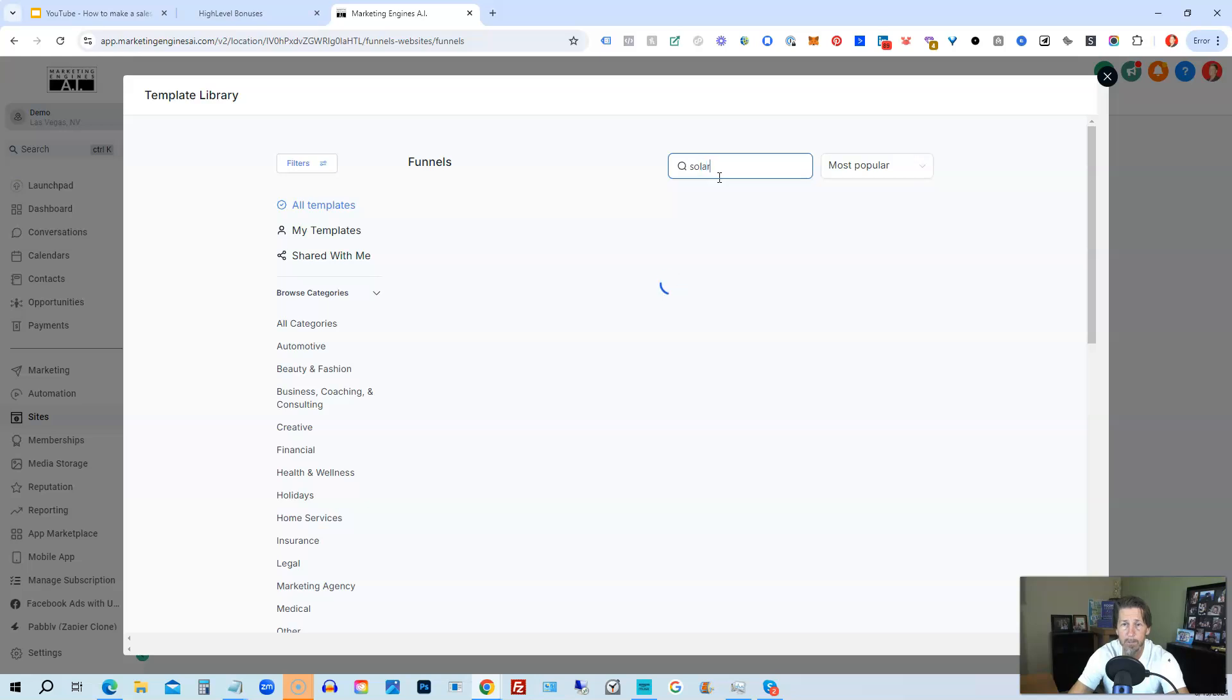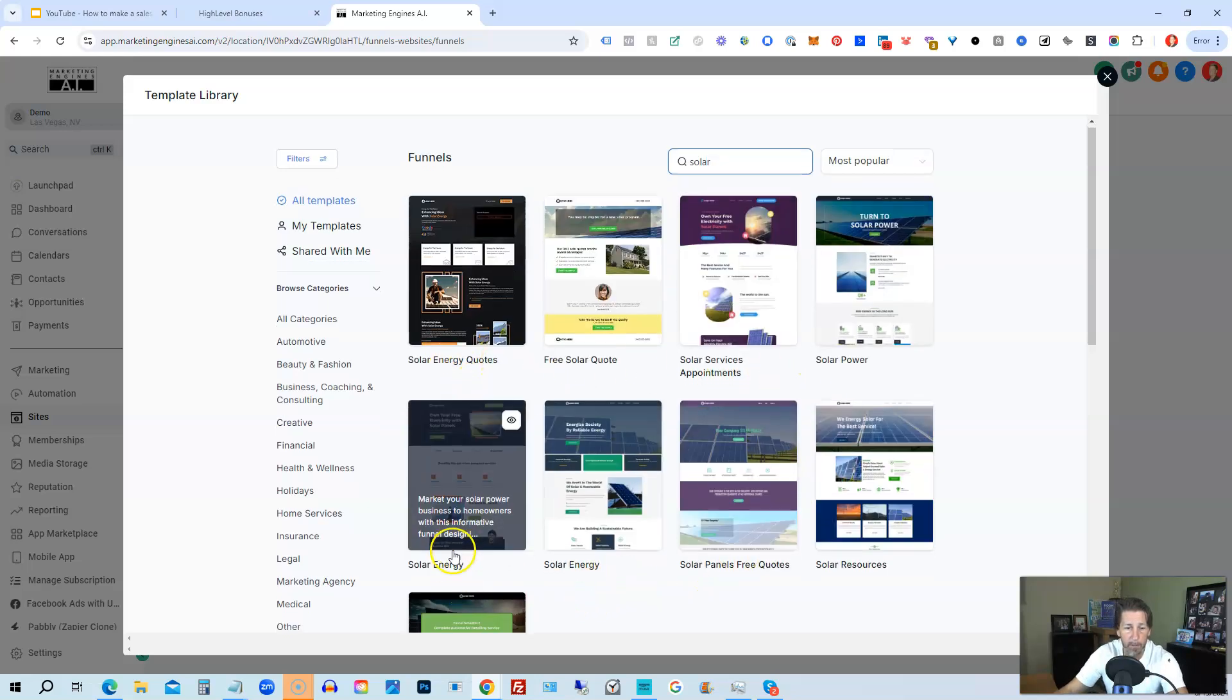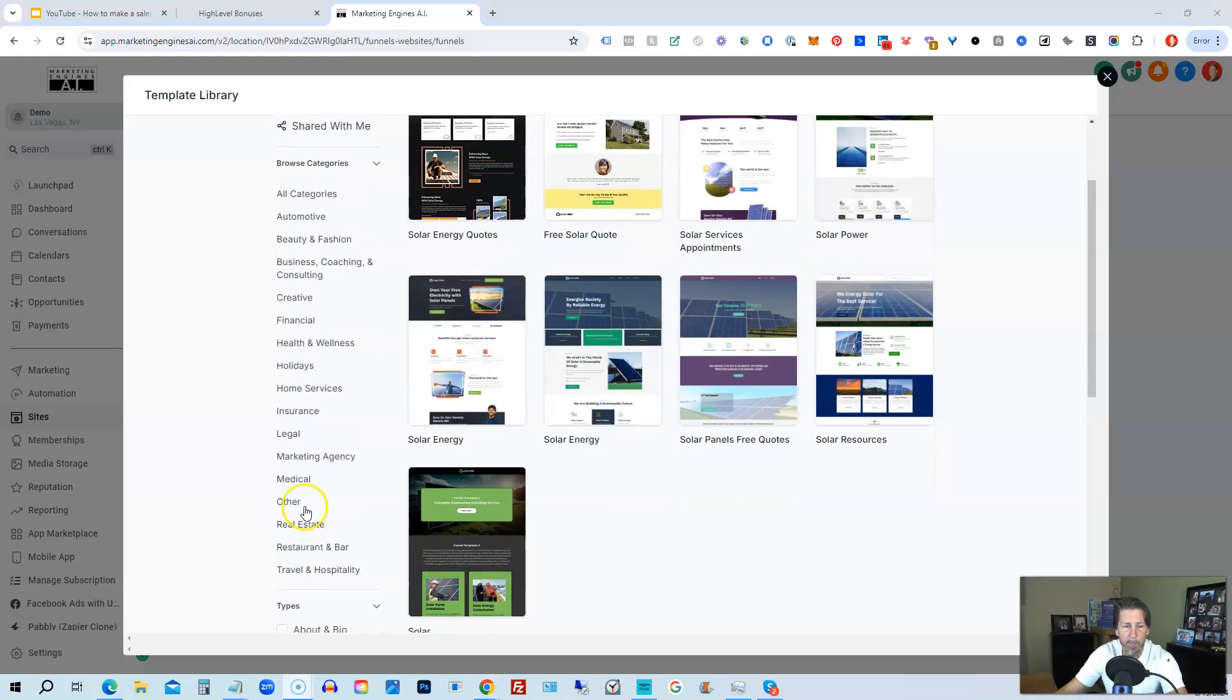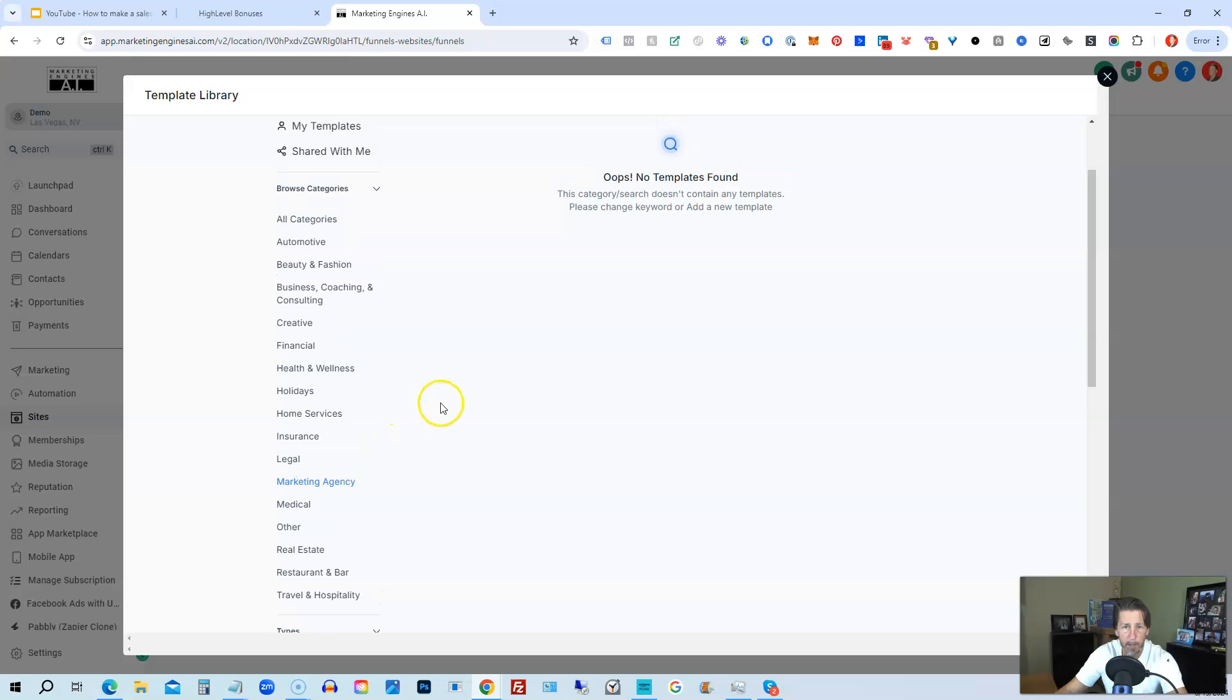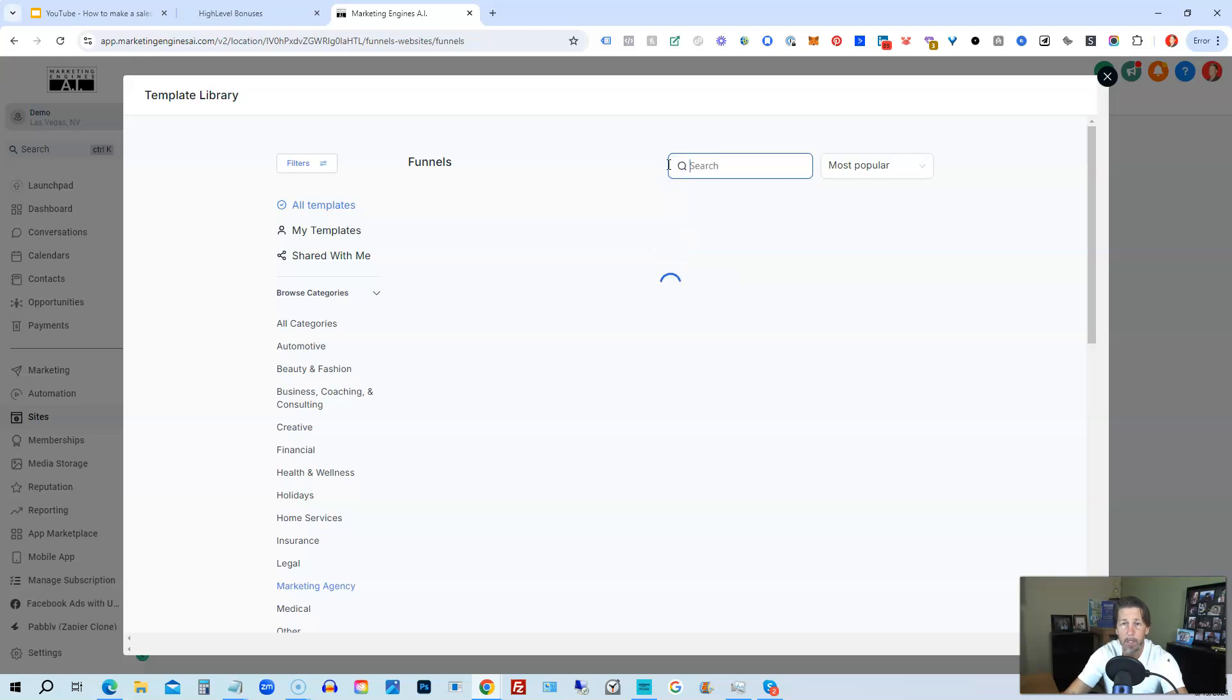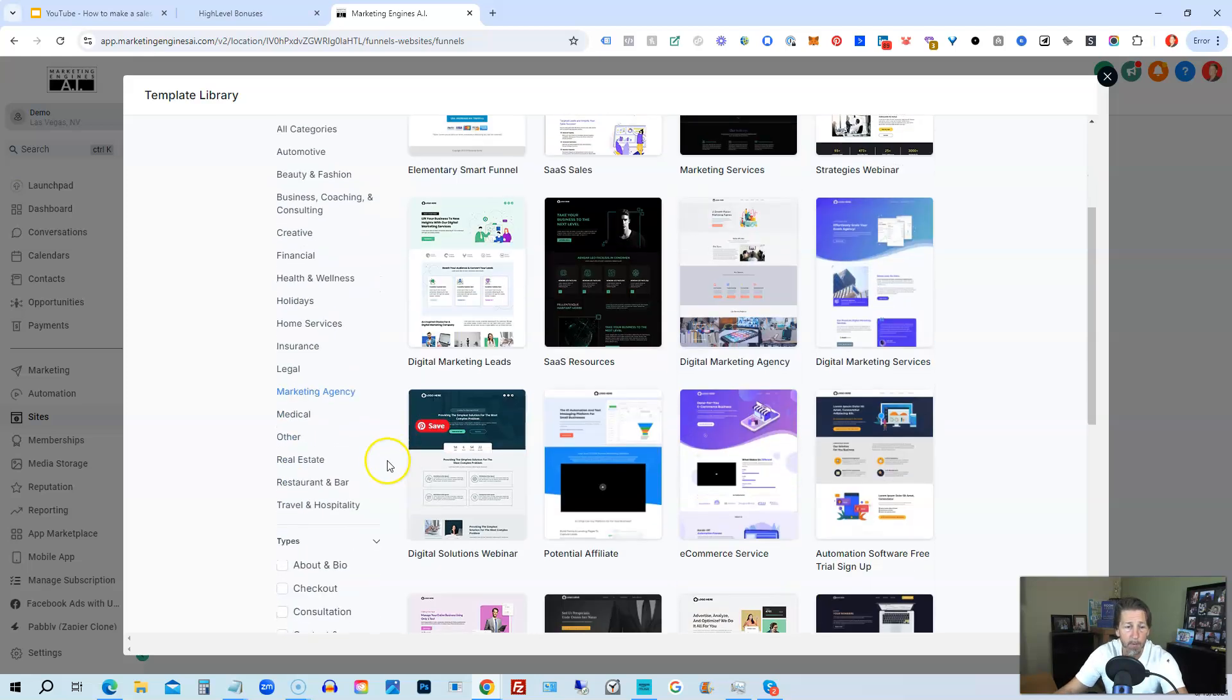For instance, if you're looking for solar and you didn't see solar on the left hand side, type in solar and you'll get all the solar templates available to you. But let's just say we wanted to create a sales page for a marketing agency. We might click on Marketing Agency and see what comes back.